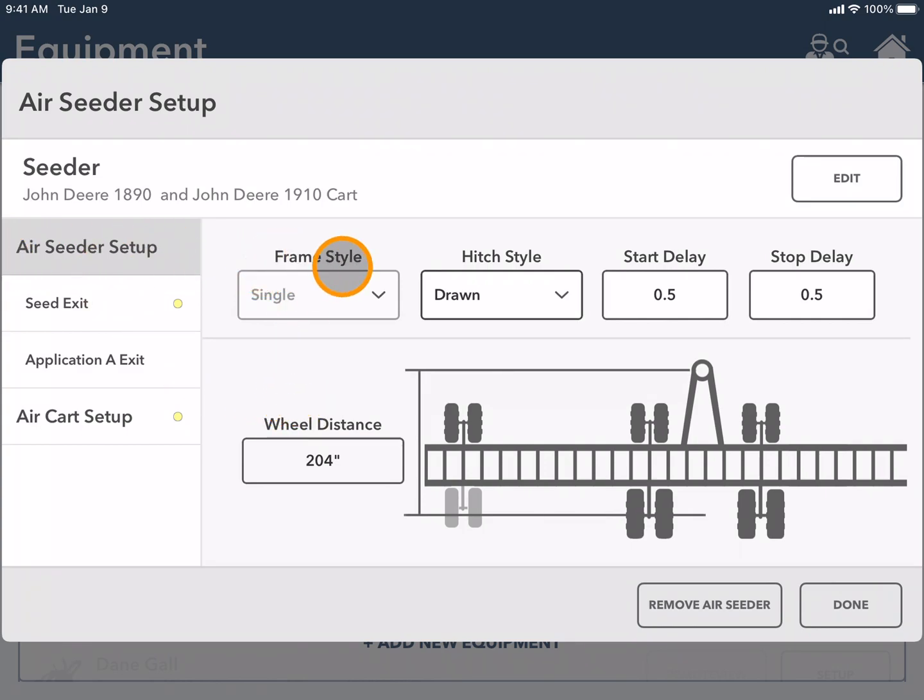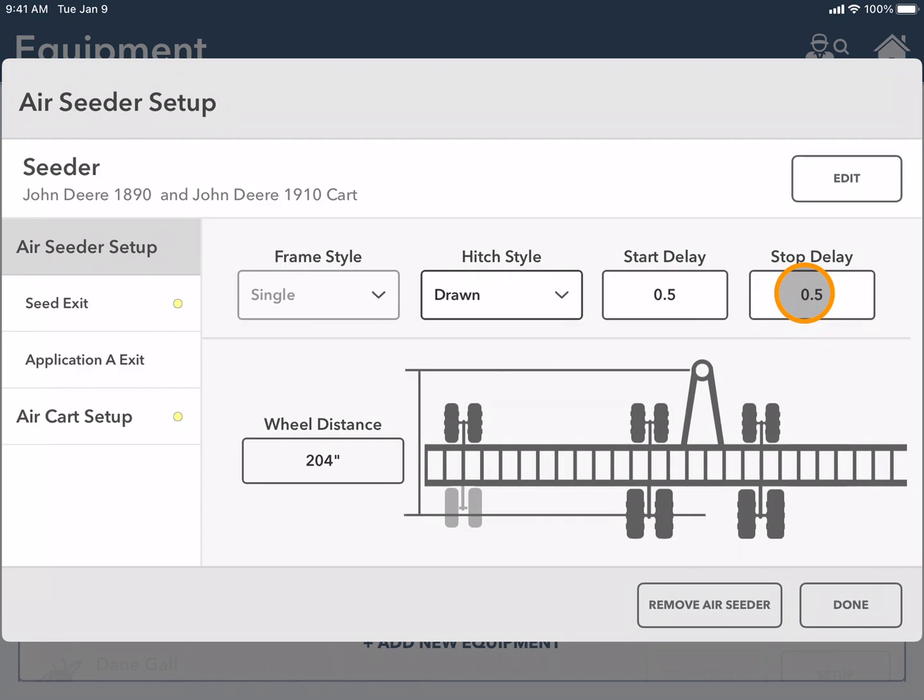This is showing the frame style and hitch style that you have previously chosen and the start delay and stop delay are pre-loaded which you can keep the same. Here the wheel distance is pre-loaded for the make that I chose.